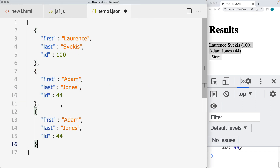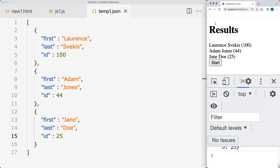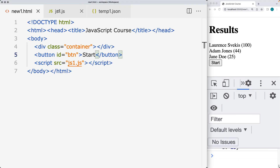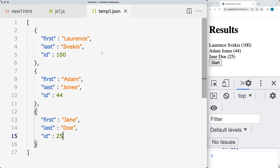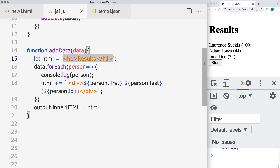Once we click the Start button, we get the results with an H1 heading and then each of the items within the JSON file output to the page. If our JSON file changes and we add in another user — making sure that the structure is the same — when we click the button we're going to also get the third item, or whatever number of items we have within the JSON file, being output to the page. So you can set up a local AJAX request to a JSON file using Visual Studio Code, Live Server, setting up a local host, and the JavaScript code to make the connection.